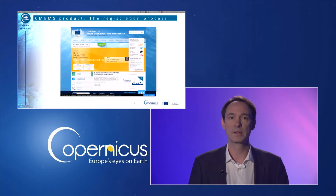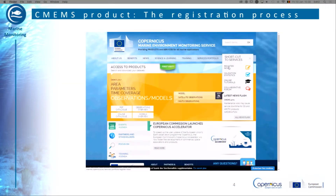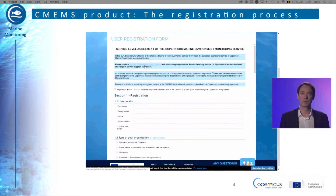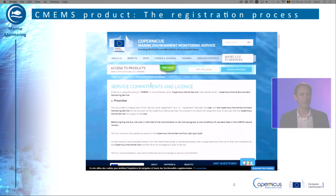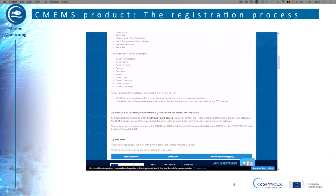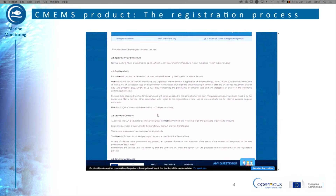Once on the CMEMS web page, click on Register Now located on the top right menu. You then access the user registration form. First of all, click on Service Commitments and License and read the corresponding document. It describes in detail how the service is made and the role of the service desk to accompany users.